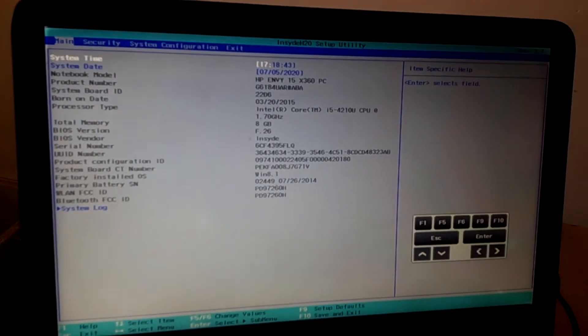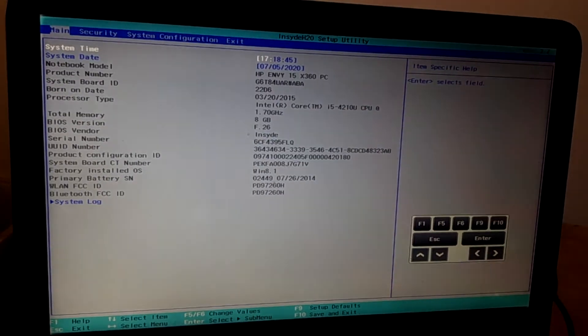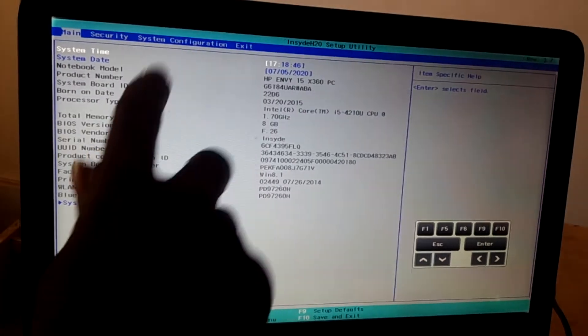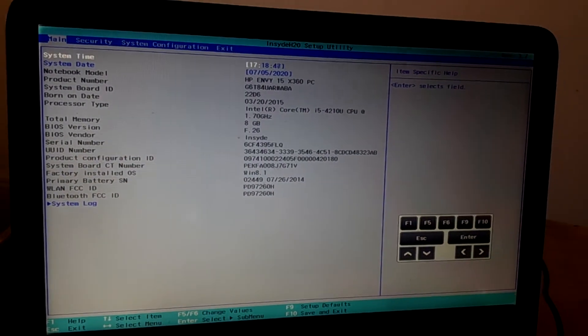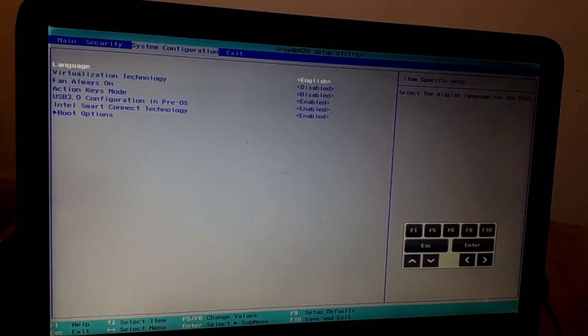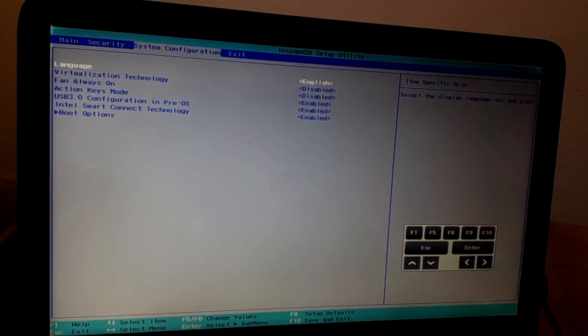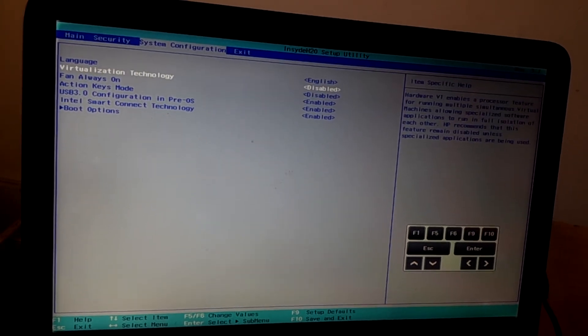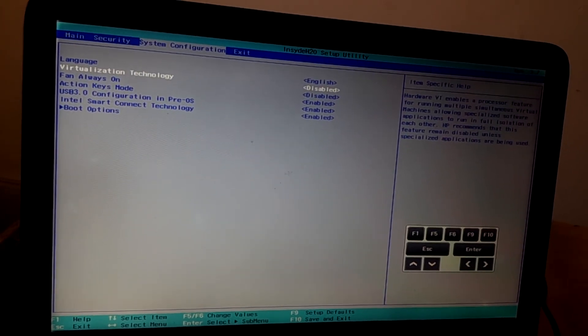I want you to go to system configurations. You click the arrows to navigate there. Then you'll see virtualization disabled here.